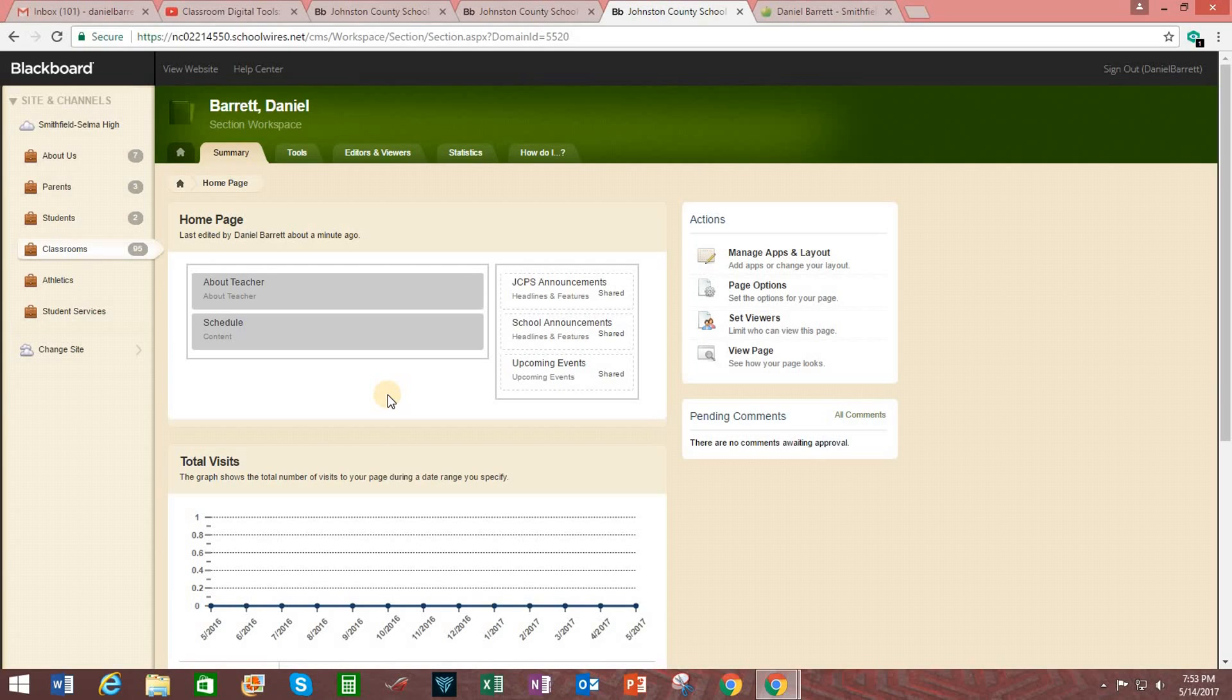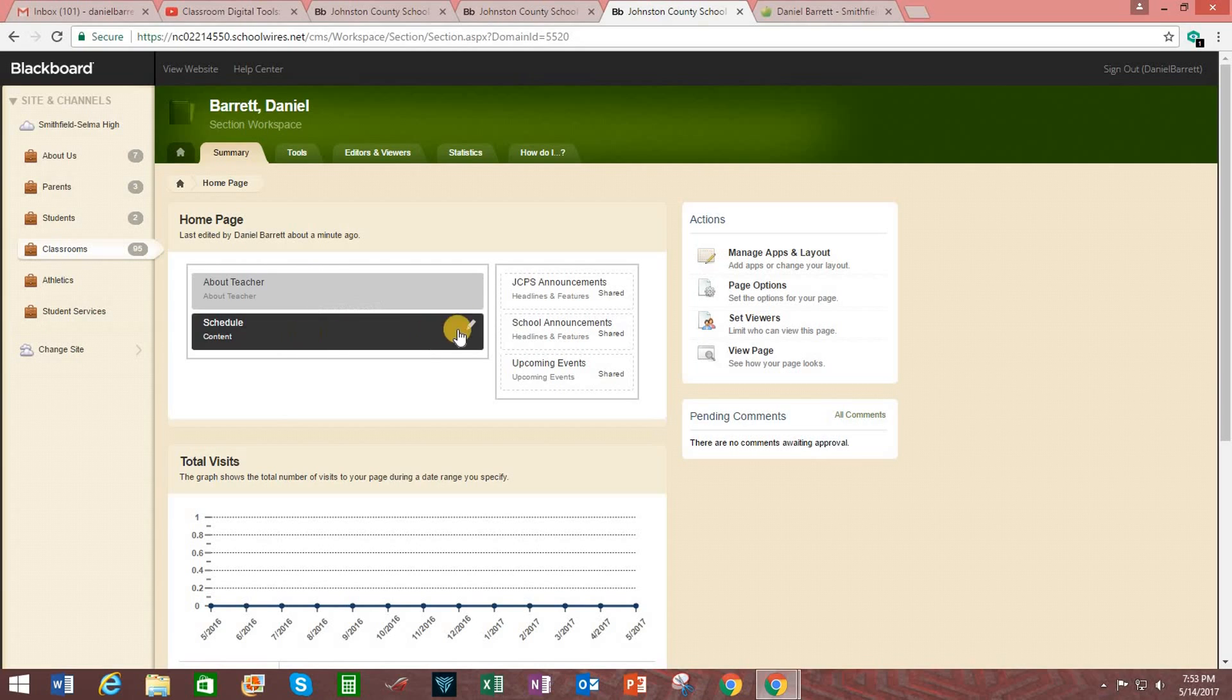please dive in. Establish your biography under about teacher and get the basics of your schedule done.